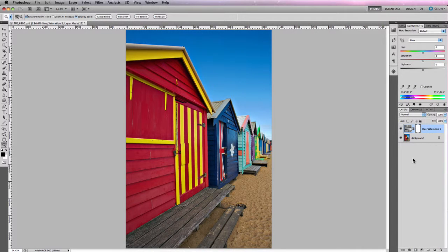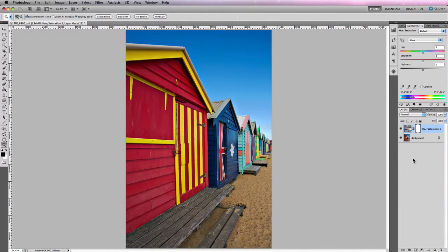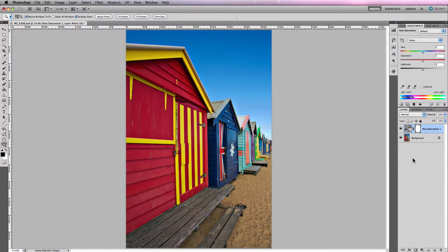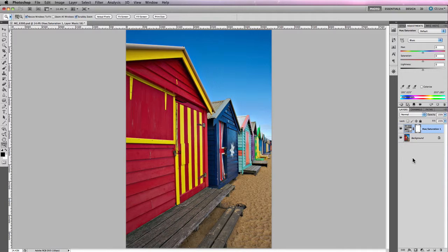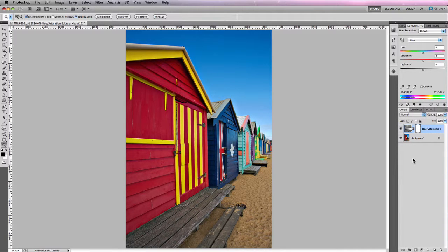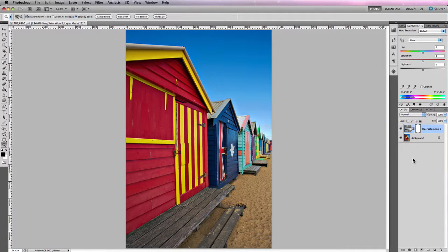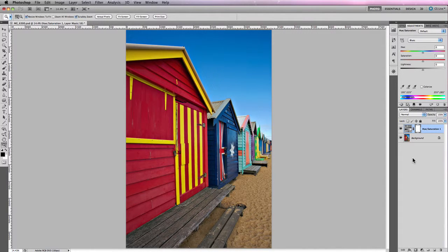So that's the hue and saturation adjustment in Photoshop. As you can see it is very similar to the adjustments that can be made using the hue saturation and luminance panel in Camera Raw. But having said that, you're not working on a raw file so the results aren't going to be the same. They're not going to be as good.